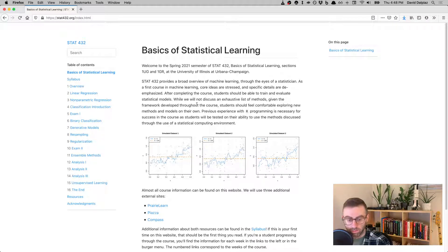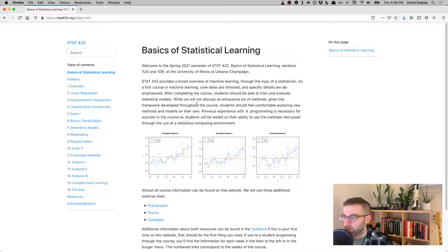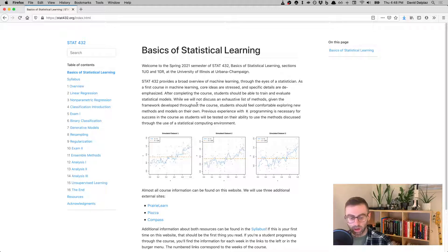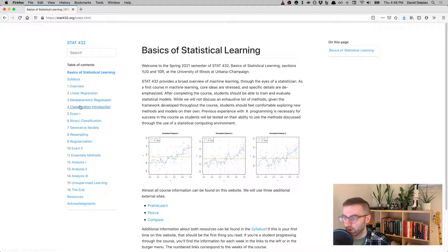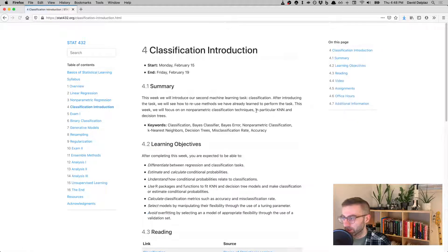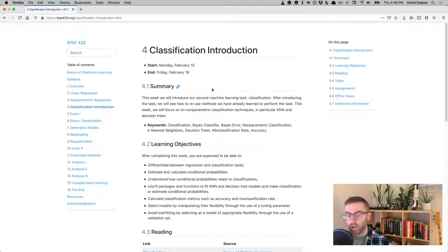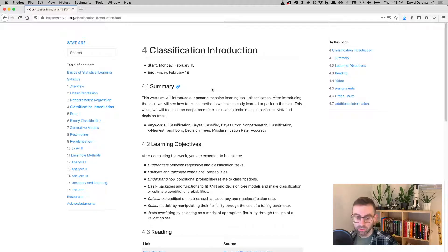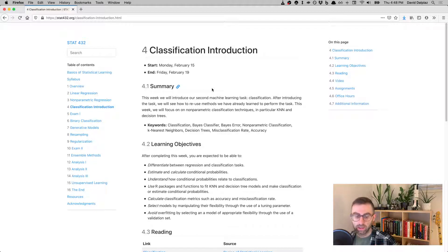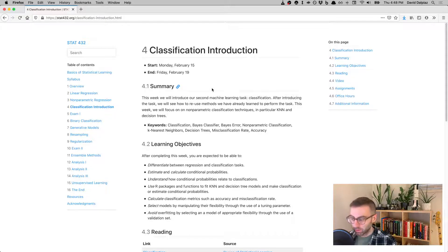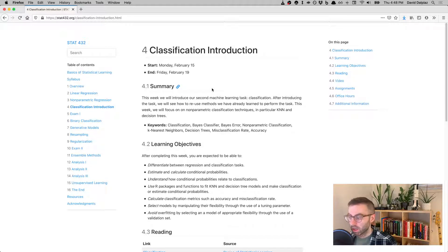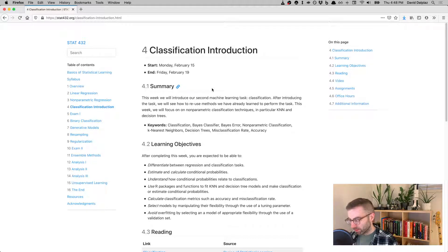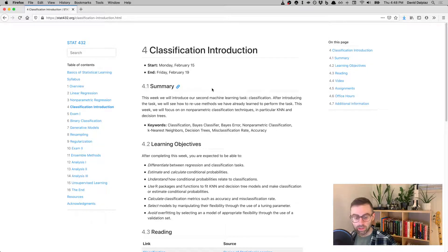Hello! Welcome to another Stat432 video. In this video, we'll do a very brief overview of week number four. So we'll head there on the website. So this week we're going to introduce the second machine learning task that we're going to talk about this semester, which is classification.